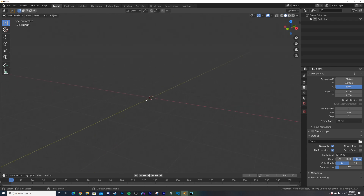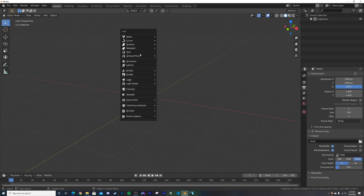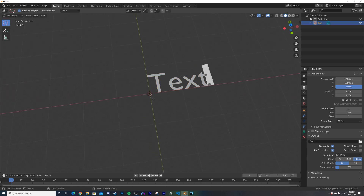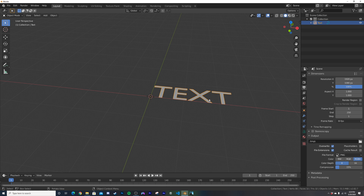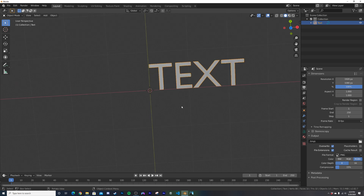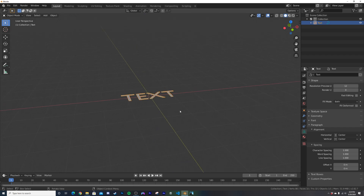Open a blank Blender document — this works in almost every version of Blender. Add some text, hit Tab, and write whatever you want. I like using caps lock because it fills in the whole shape nicely. In the text properties, go to left alignment set to center, and right alignment set to center as well, so the text is centered.